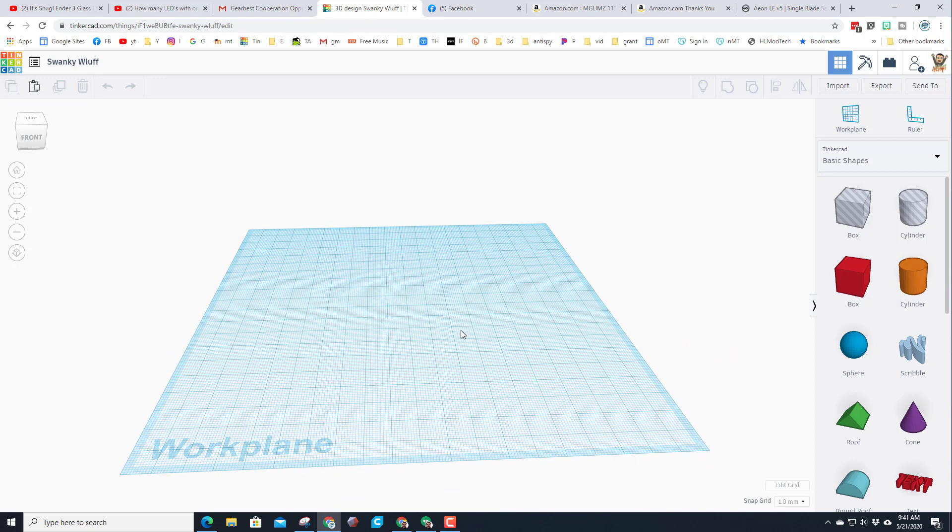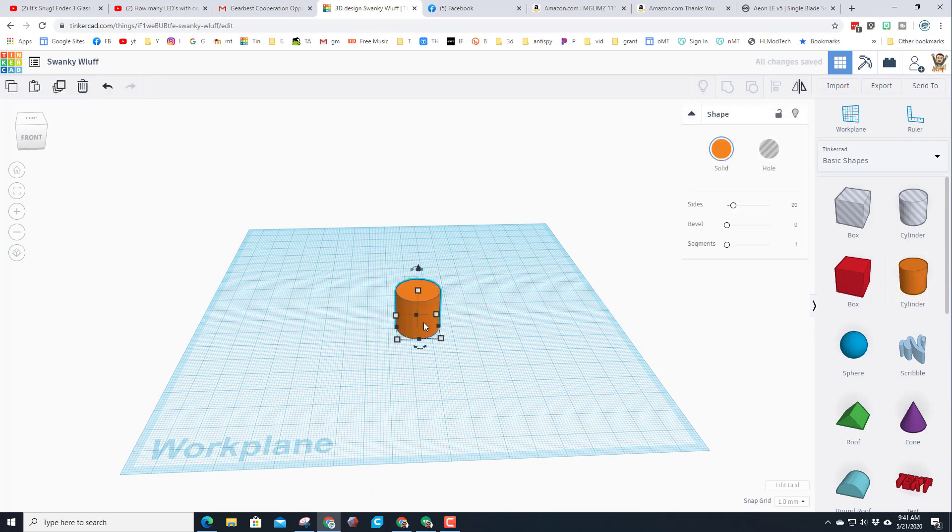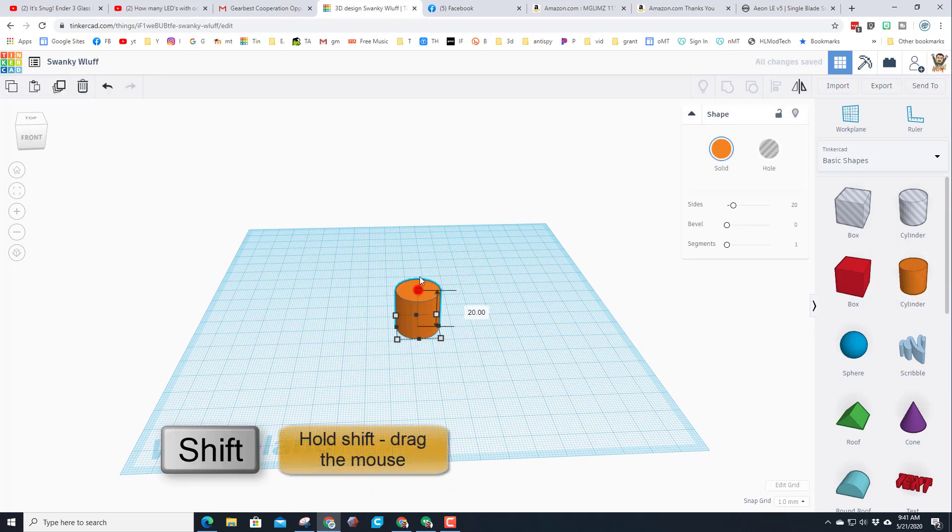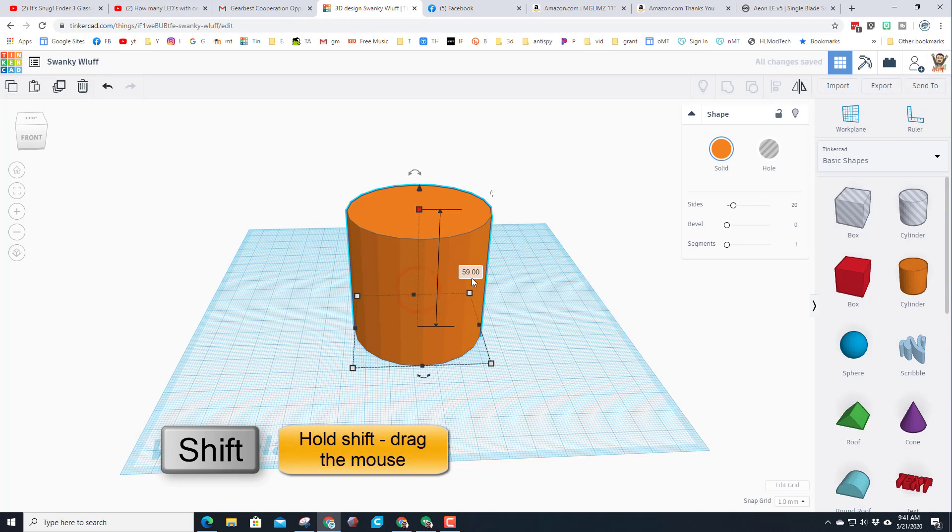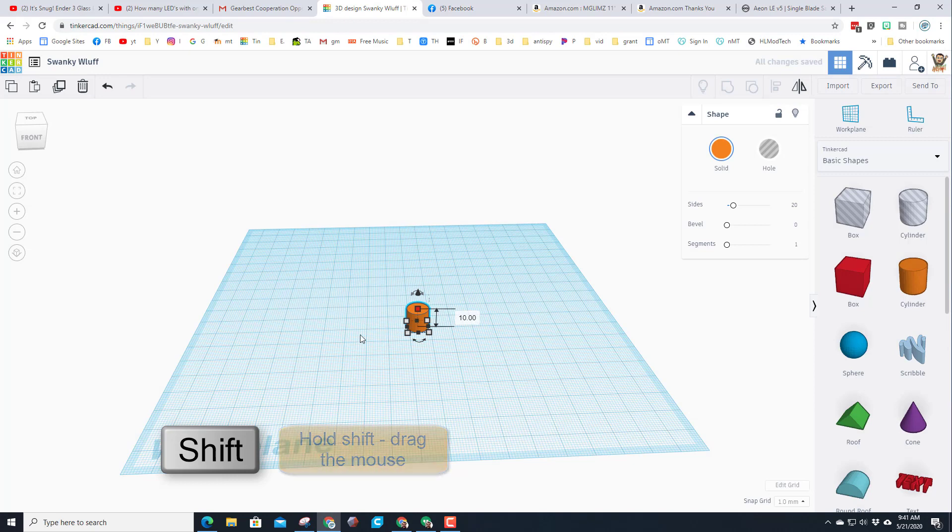The first thing I did is sign in with Google. I'm gonna bring out a cylinder for the handle, hold down shift and stretch it a little, then type the number 10 for what I want the size of my handle to be.